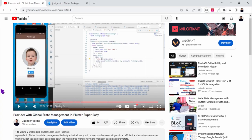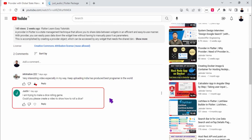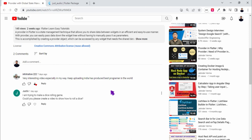Hello guys, in my previous video I got a comment from a user named Justin: 'I'm trying to make a dice rolling game, could you please create a video to show how to roll a dice?' So I plan to create an app for rolling the dice and I will add animation so that the dice looks like it's rolling, and I will add some audio as well.